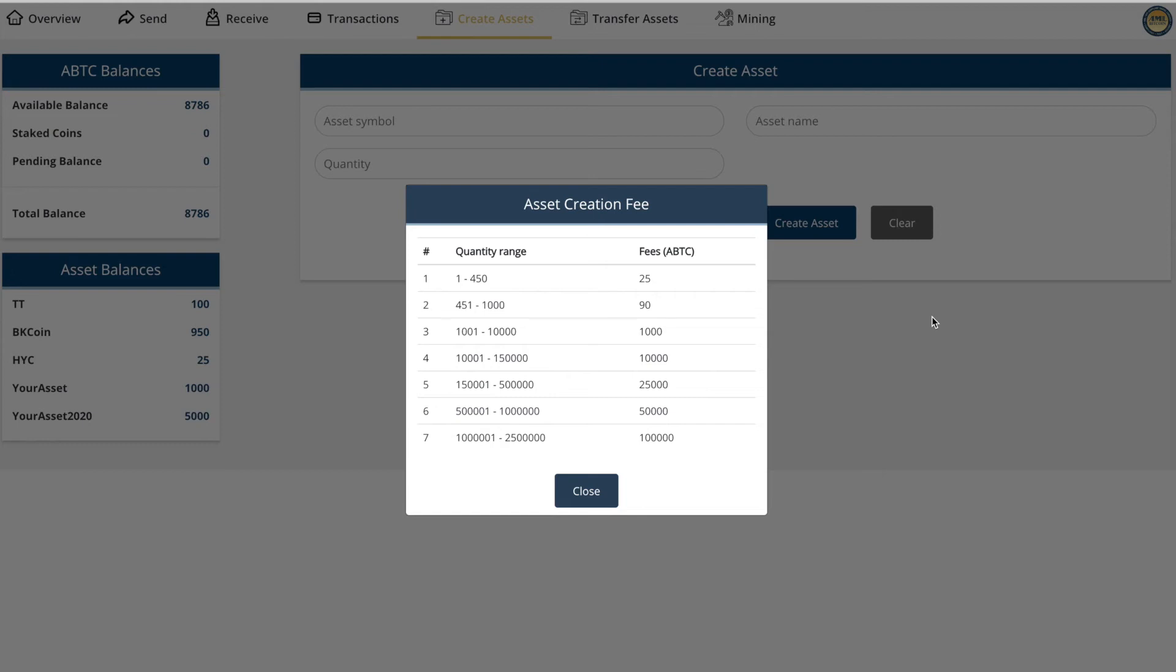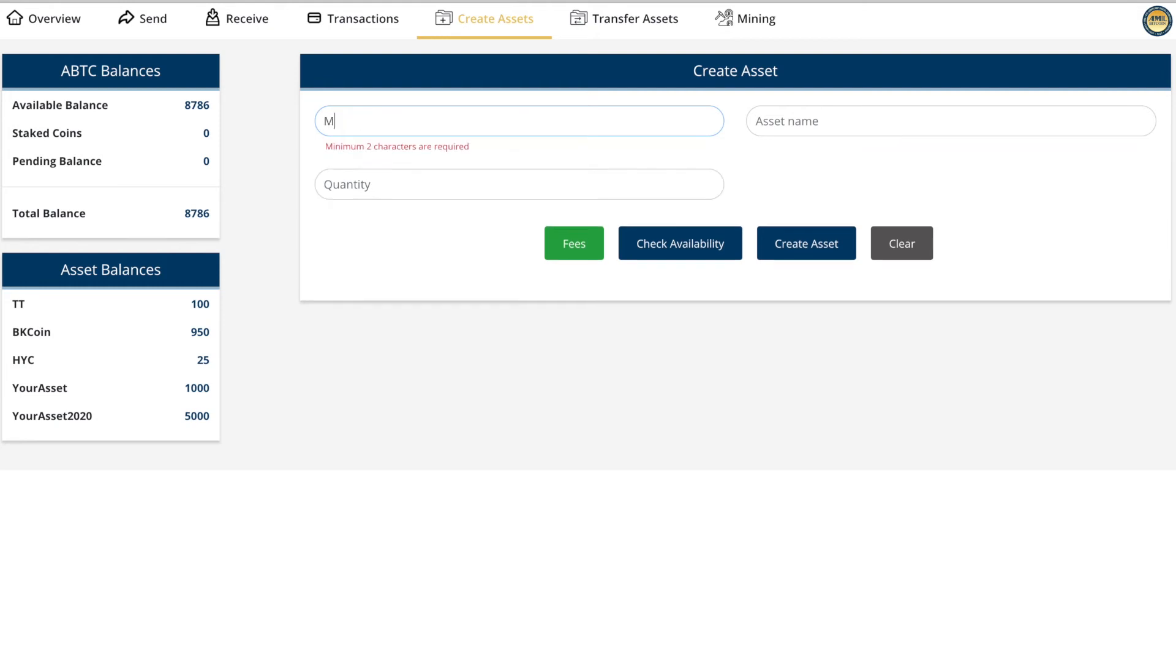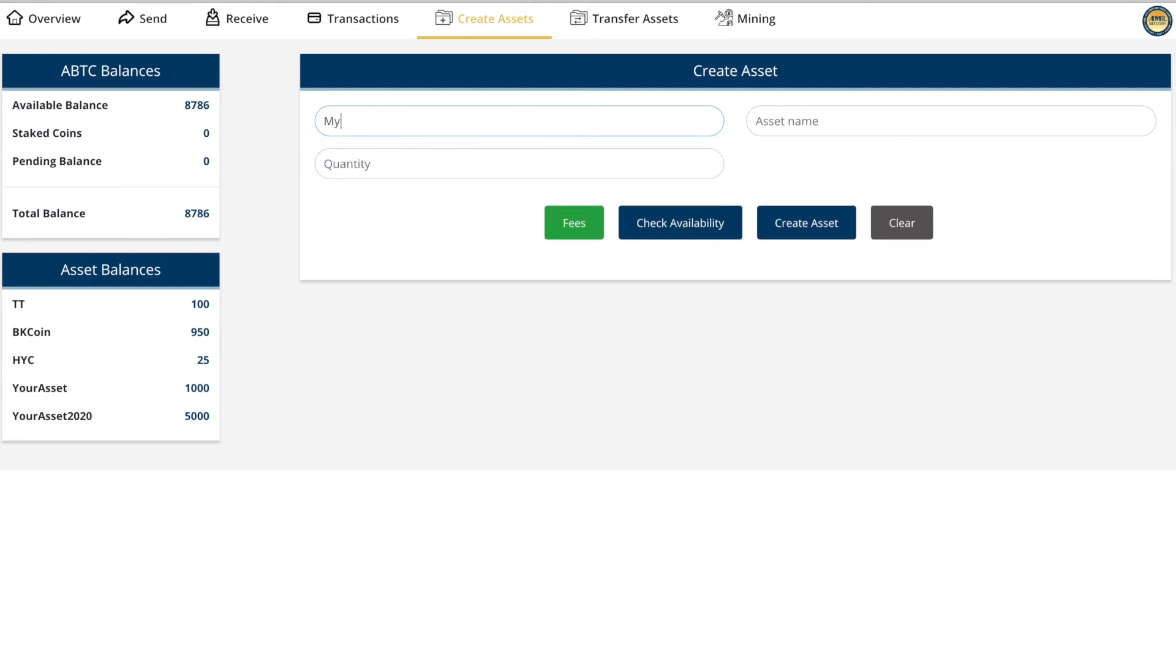You close, you put in your asset symbol, that can be something like MyAsset2020. Asset name, MyAsset2020. Obviously you put in your own asset name.